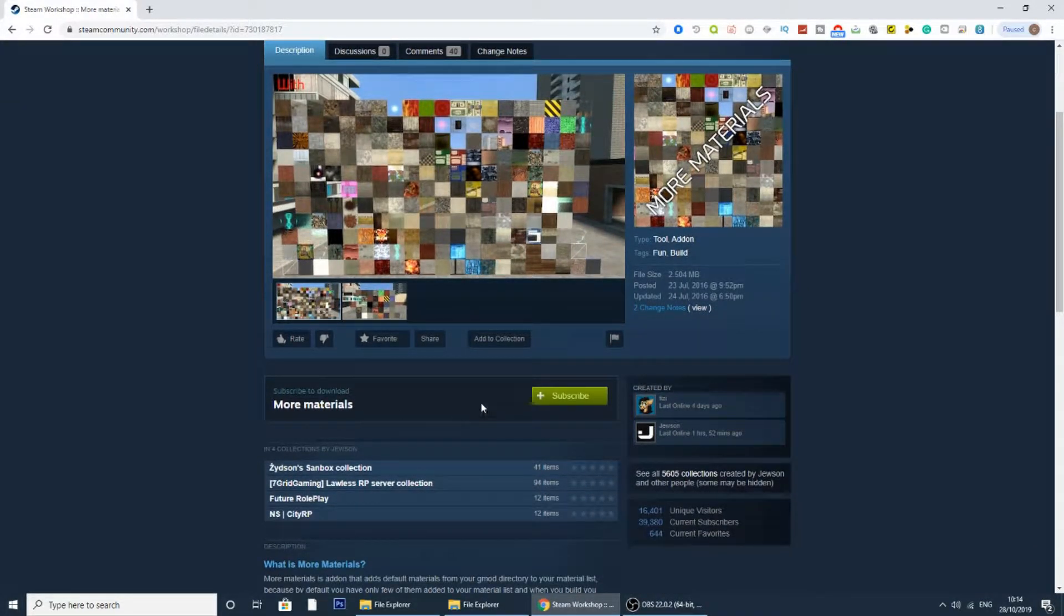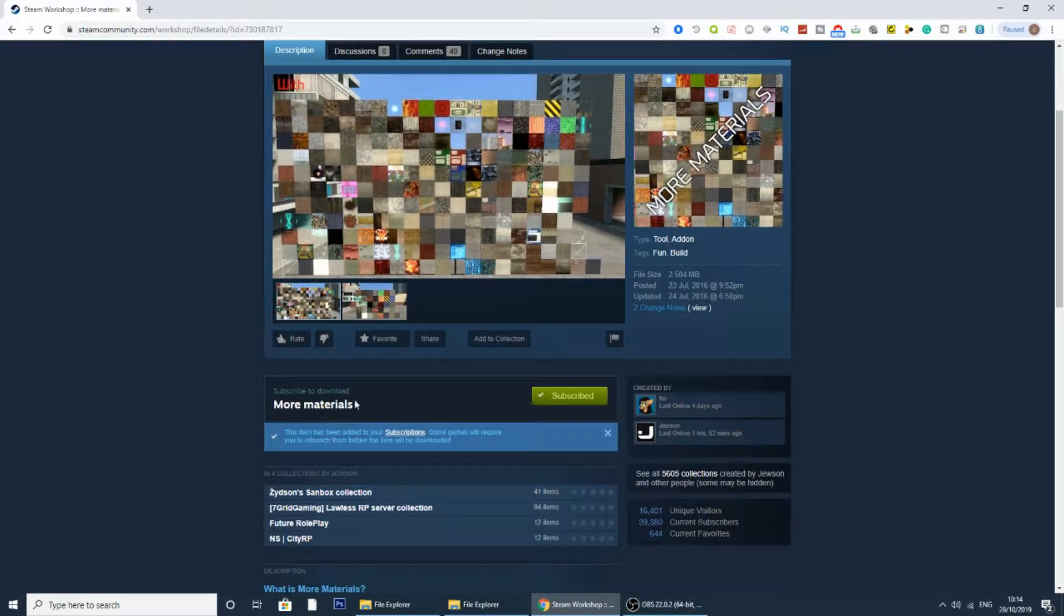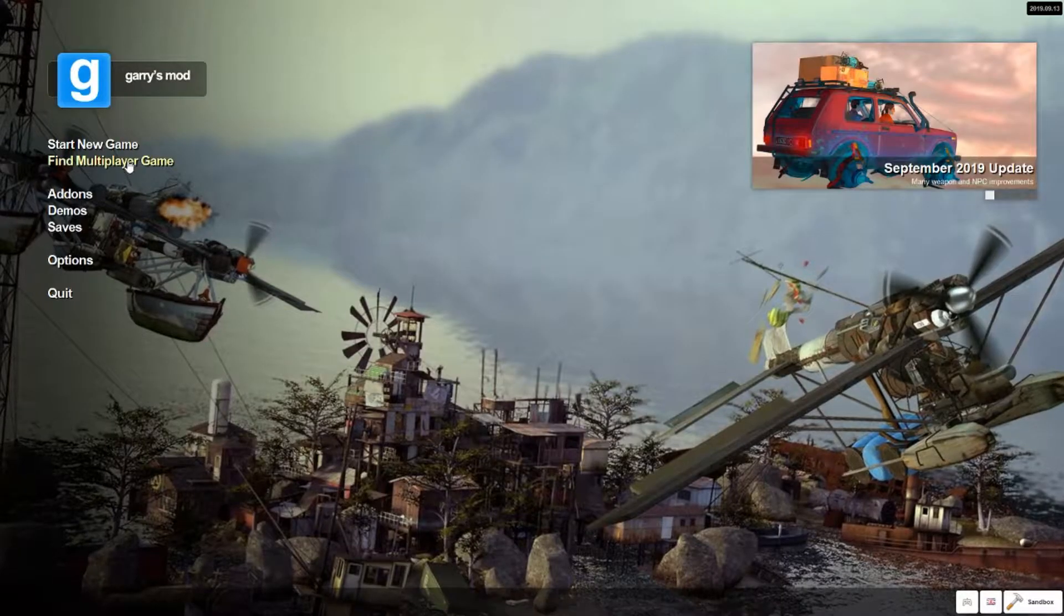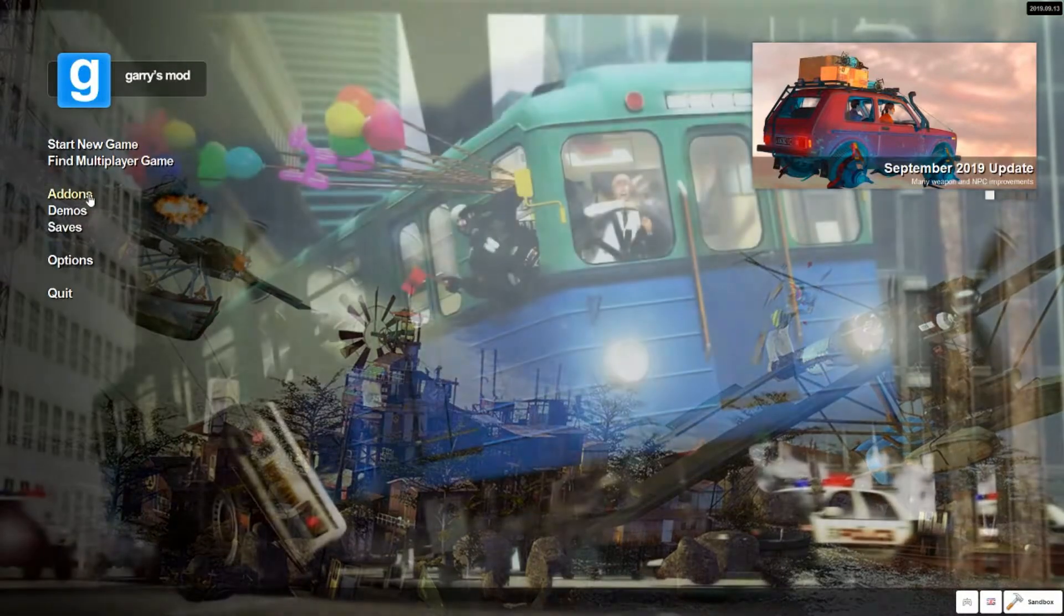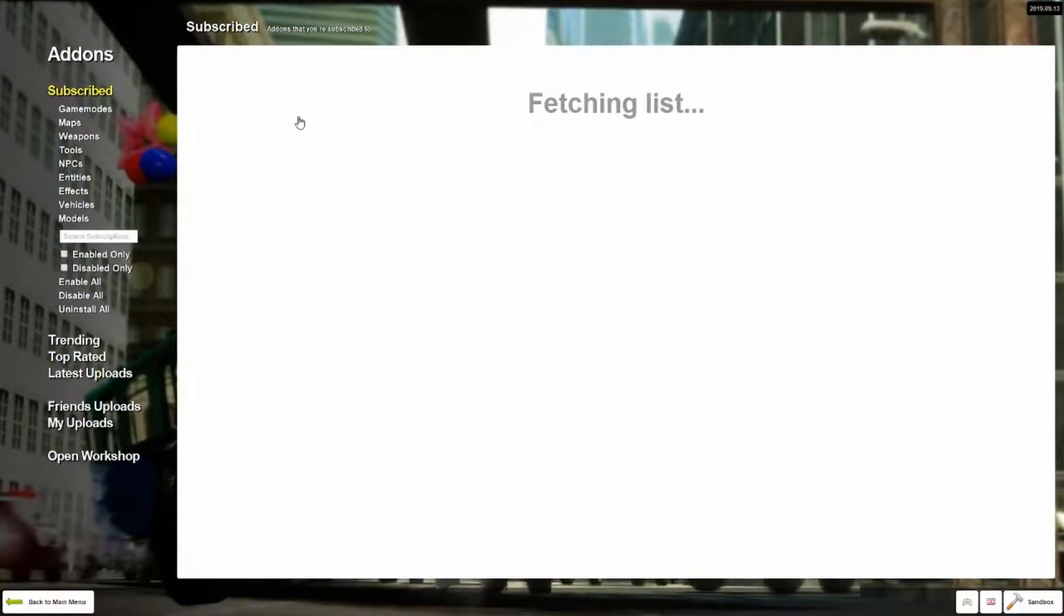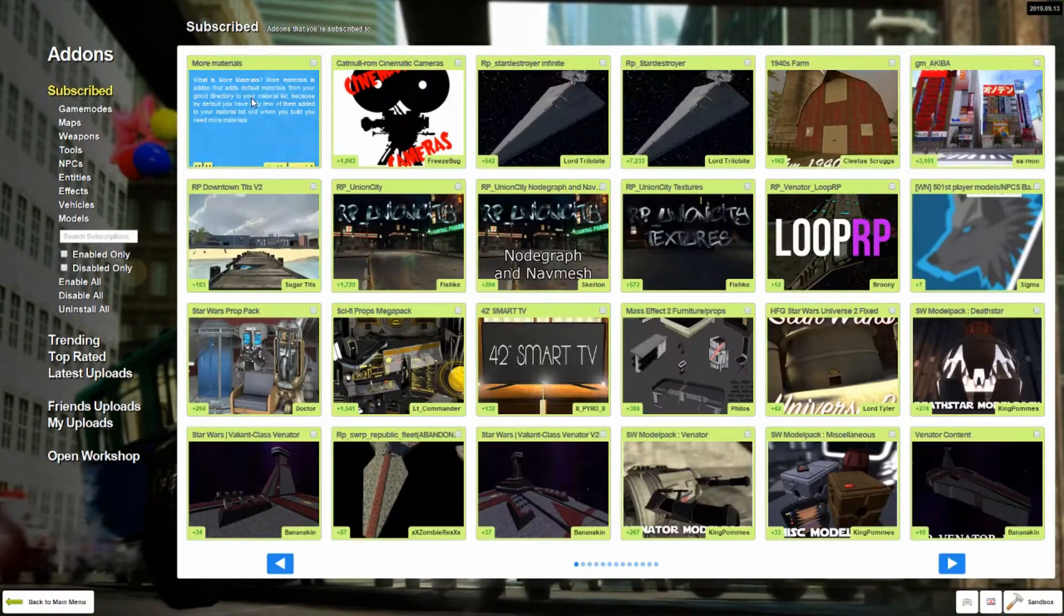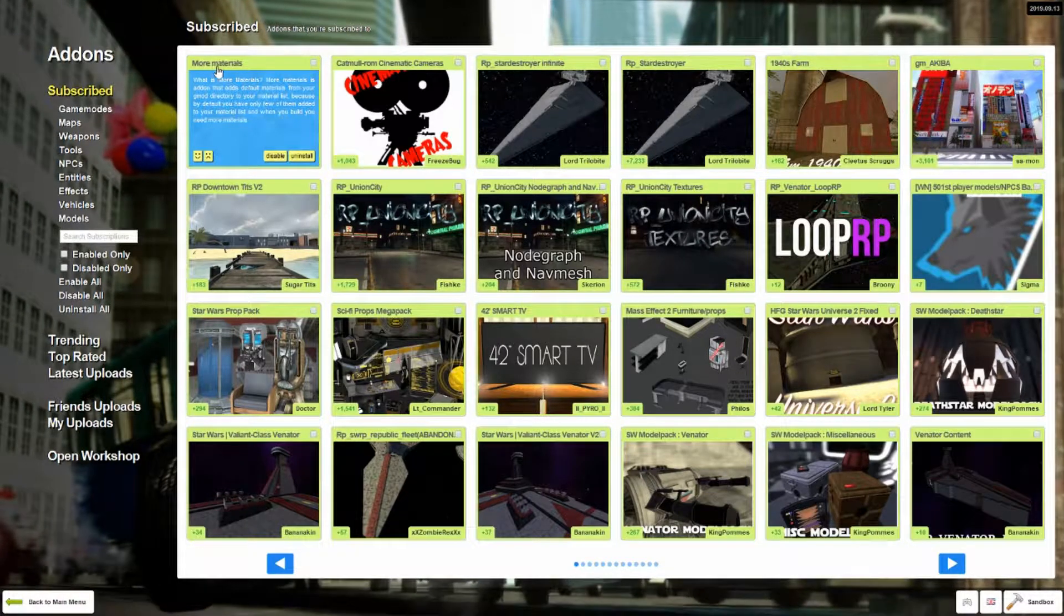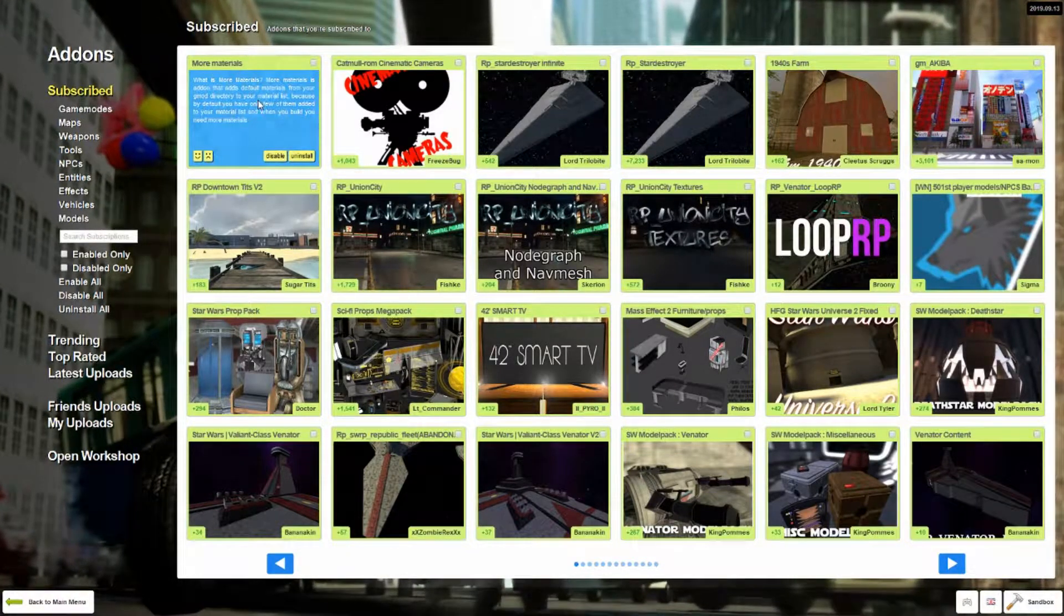The first thing you want to do is go ahead and subscribe to whatever add-on you want. So today we're going to be using more materials. You want to go to your Garry's Mod, open it, open up add-ons and check that it has successfully subscribed. As you can tell, it's now subscribed and should be in the add-ons folder.